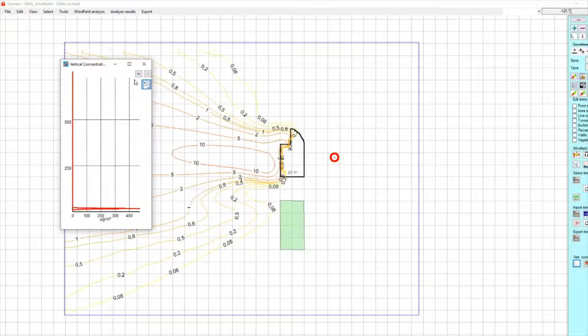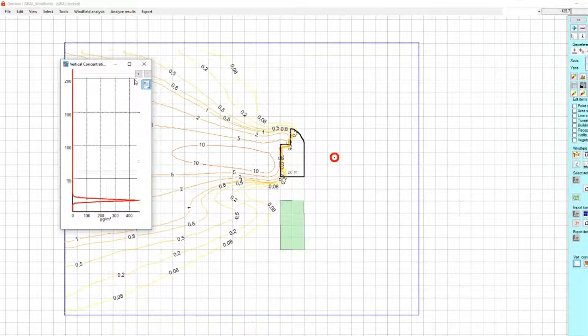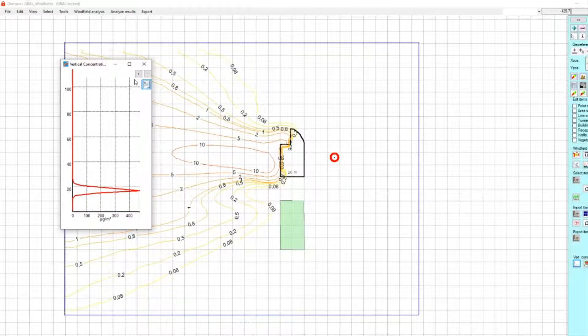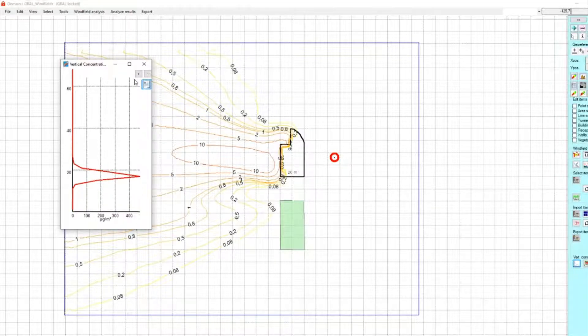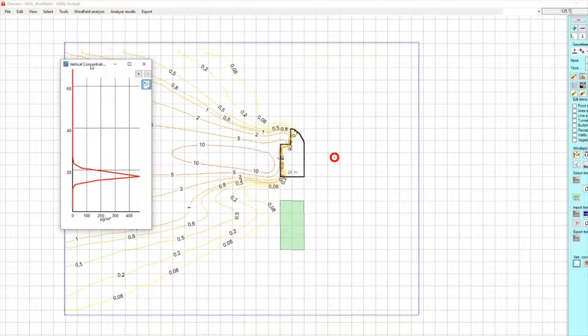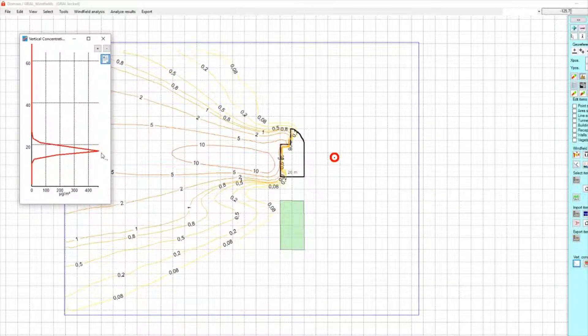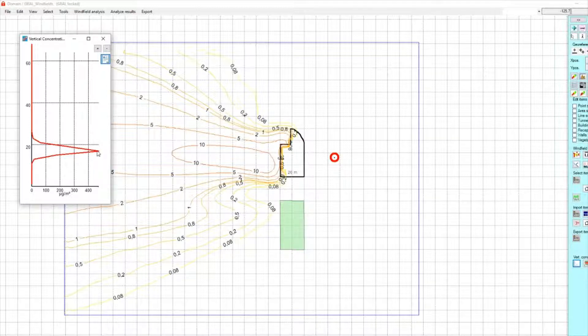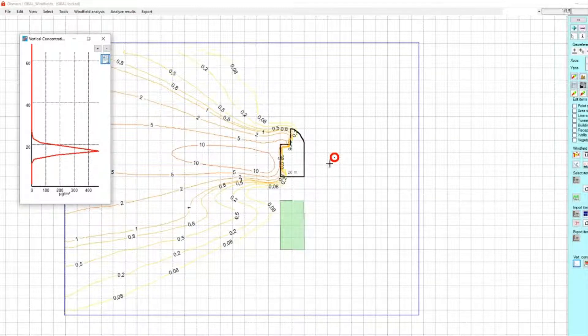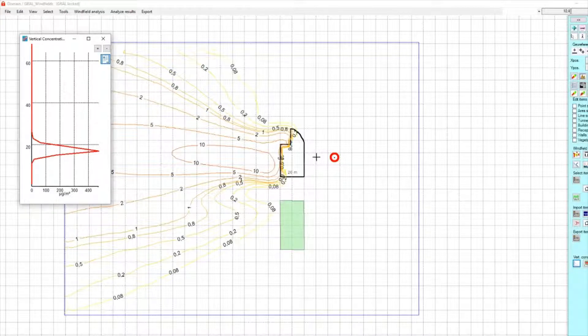If we take a look at the vertical concentration nearby the source, we see the stack height—there is the highest concentration. And near the ground, we are at a concentration of zero nearby the source.